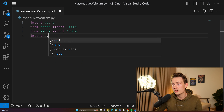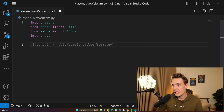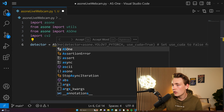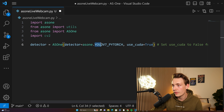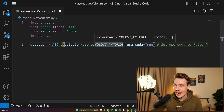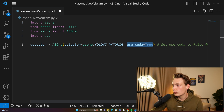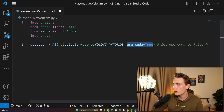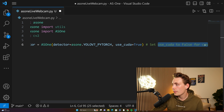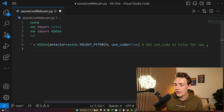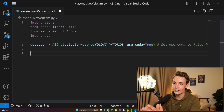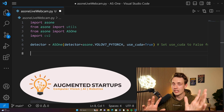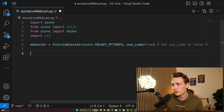We're also going to import CV2 because we're going to use that to open up our webcam. Here we're just going to set up our detector — our detector will be equal to AS1. We can see a suggestion from GitHub Copilot. We have YOLO V7 PyTorch, and we can also choose YOLO V6, V5, and V8. They also have this new YOLO NAS model. We can also set whether we want to use CUDA — if you have CUDA available on your computer, you can use that. They have tutorials about that in the GitHub repository. Shout out to Augmented Startups — check them out and star their GitHub repository for this really cool library.